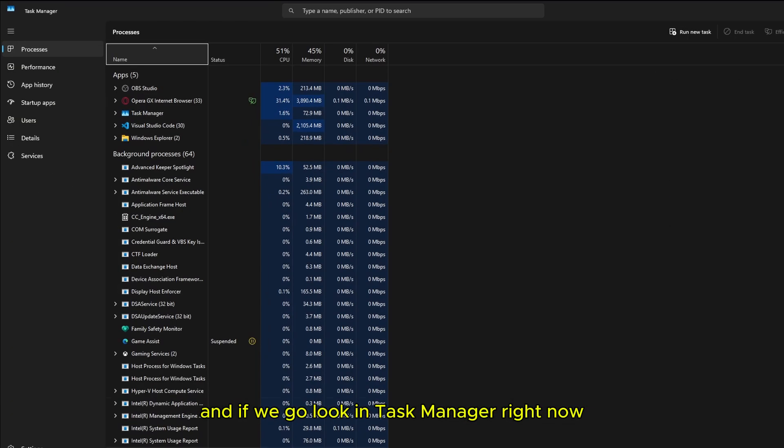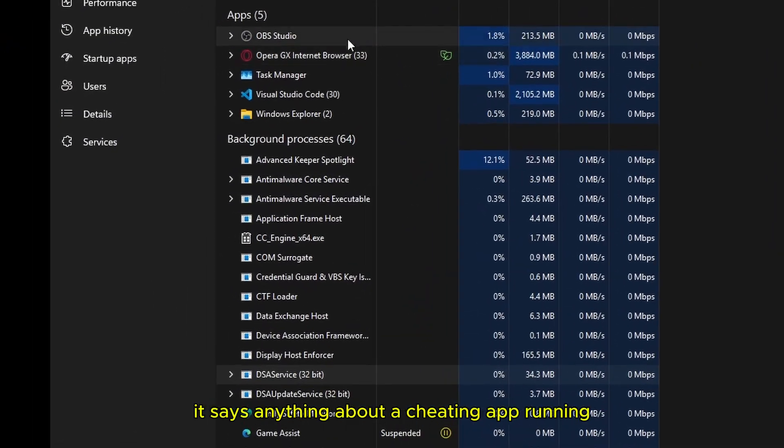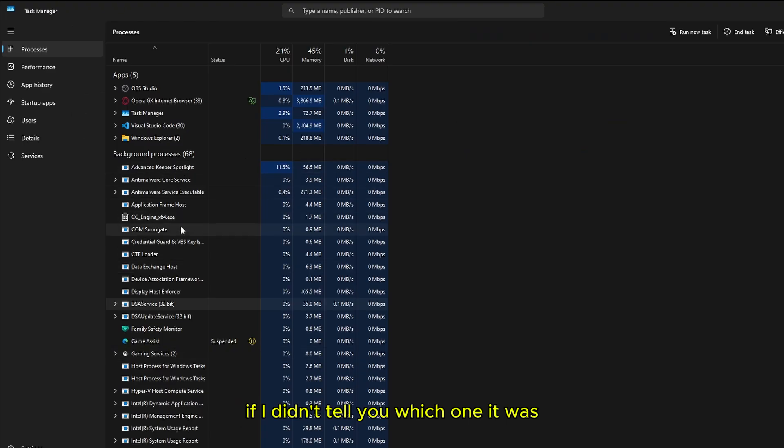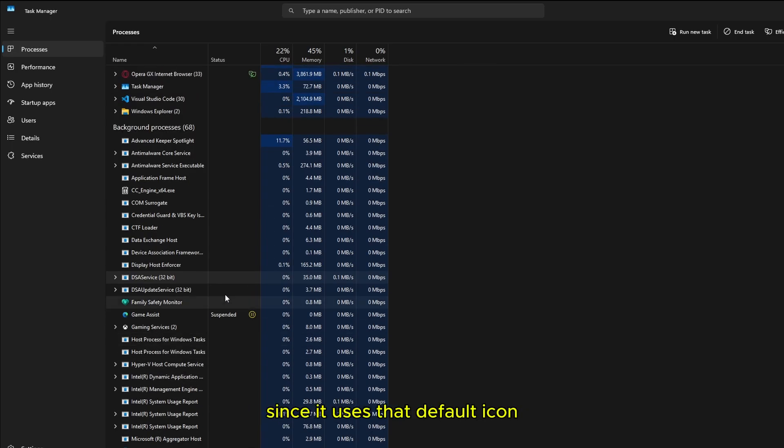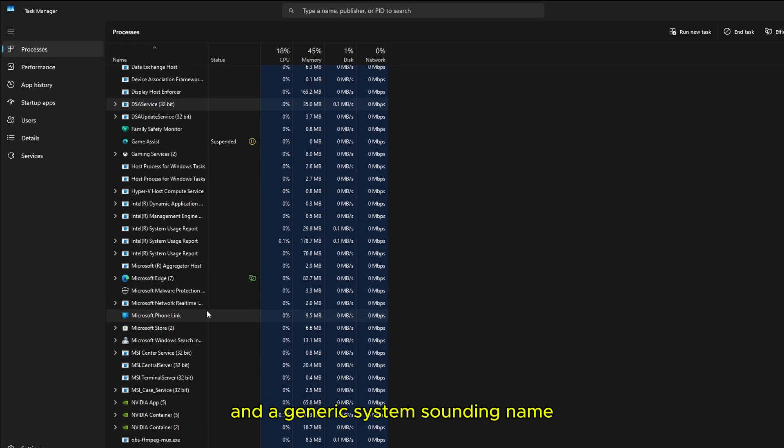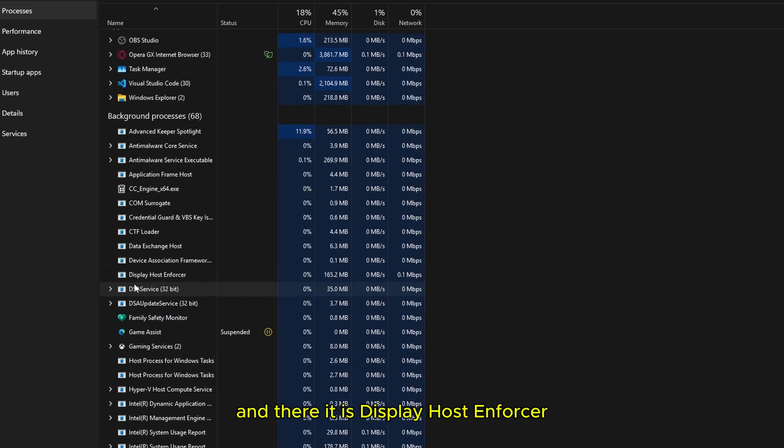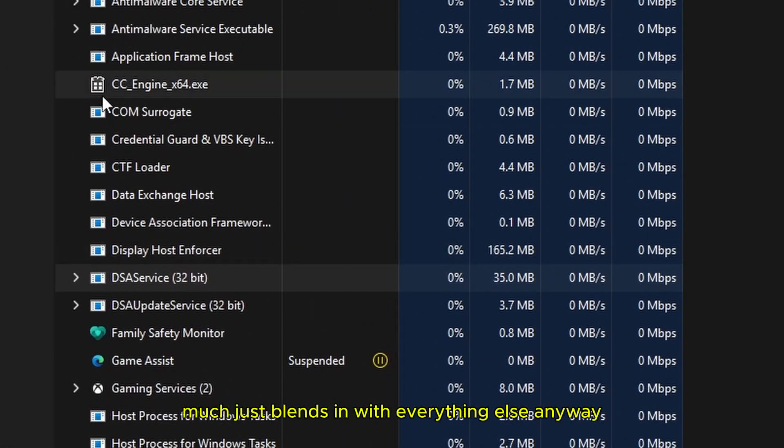And if we go look in task manager right now, you'll see that no way it says anything about a cheating app running. If I didn't tell you which one it was, you would have absolutely no idea since it uses that default icon and a generic system sounding name. And there it is, display host enforcer, pretty much just blends in with everything else.